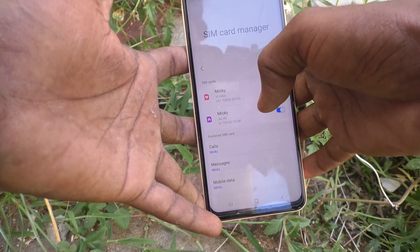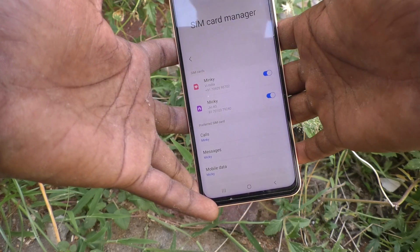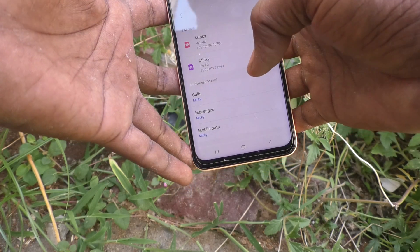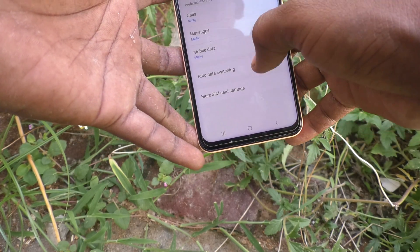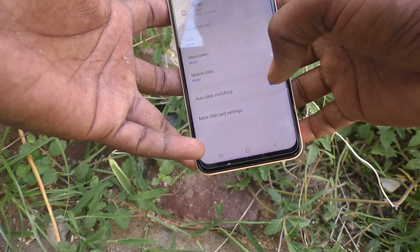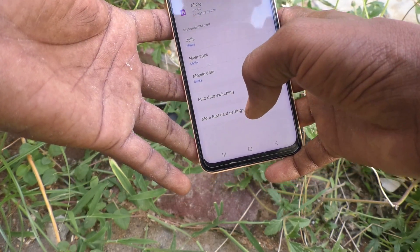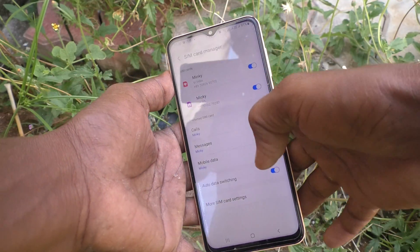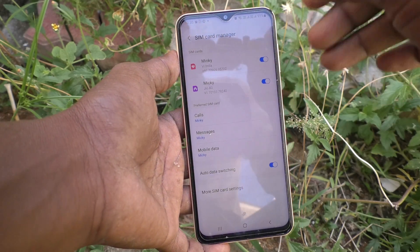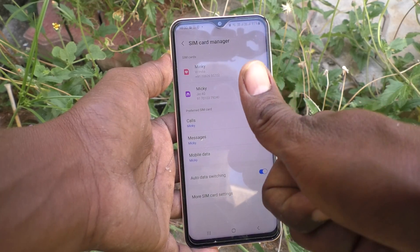So here you can customize many things: changing the icon, changing the SIM name, setting the preferred SIM card for calls, which SIM to use for messages, which SIM to use for mobile data, whether to use auto data switching, and so on. In this way you can customize SIM cards using SIM Card Manager on your Samsung Galaxy A23. That's all, friends — thanks for watching, bye!